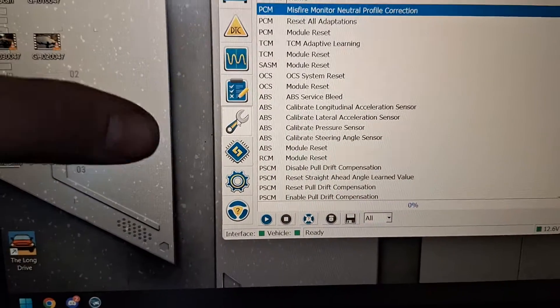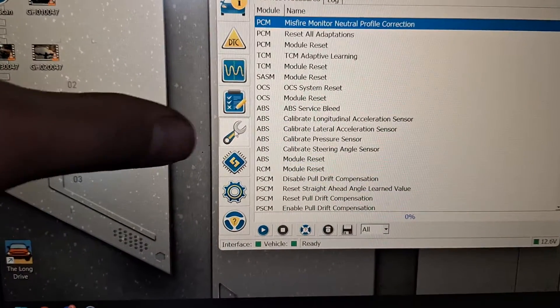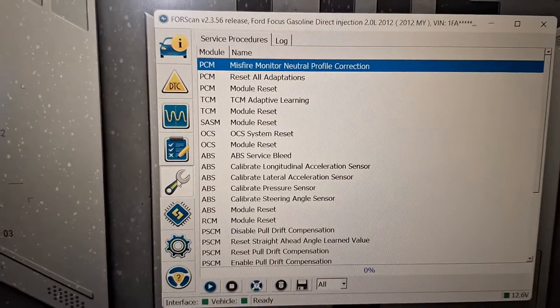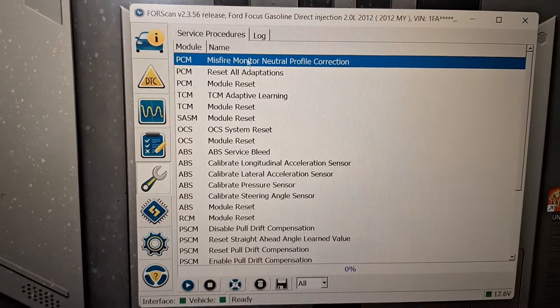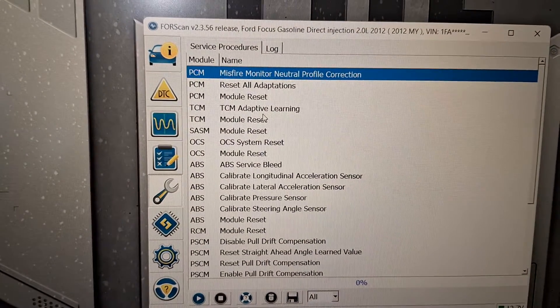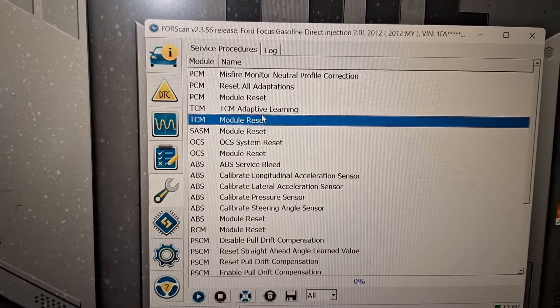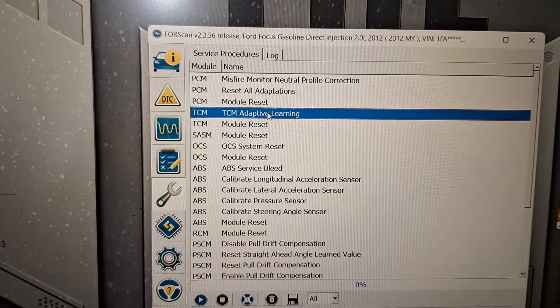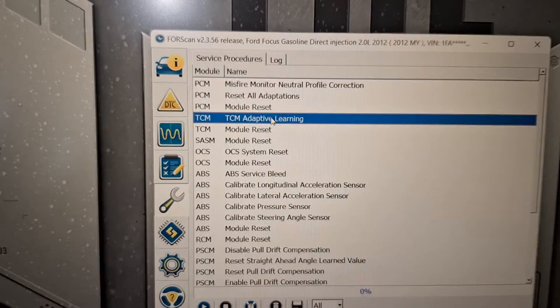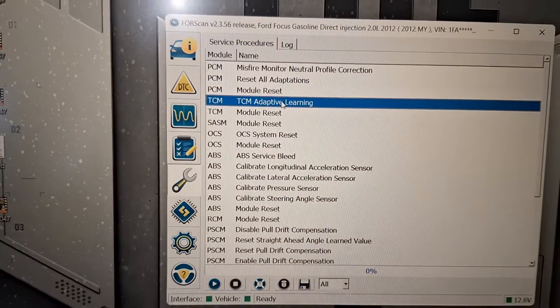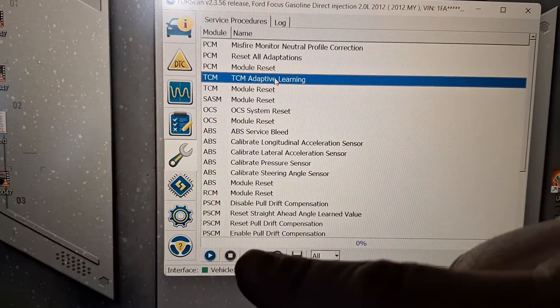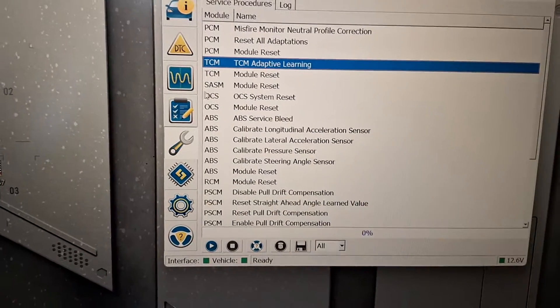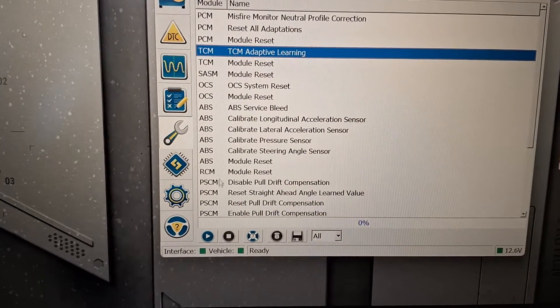Okay, on the left of the screen here, I click the wrench icon and I'm going to click TCM adaptive learning right here, right there. And after I click that, I'm gonna click the play button right there on the bottom. Go ahead and do that.